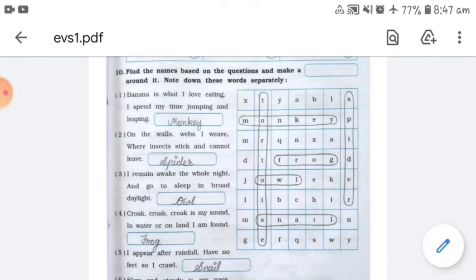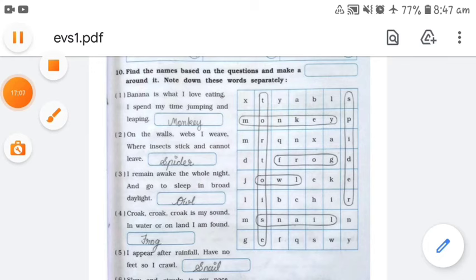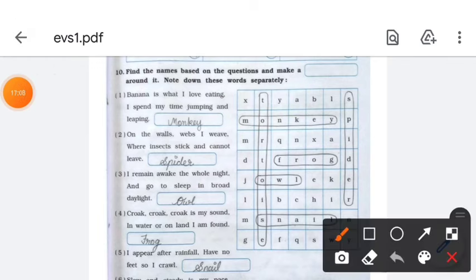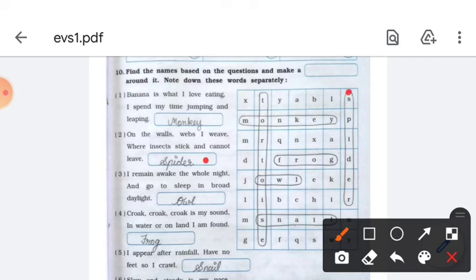Number two: on the walls, web I weave where insects stick and cannot leave — the answer is spider. Find spider in the word grid and box it.